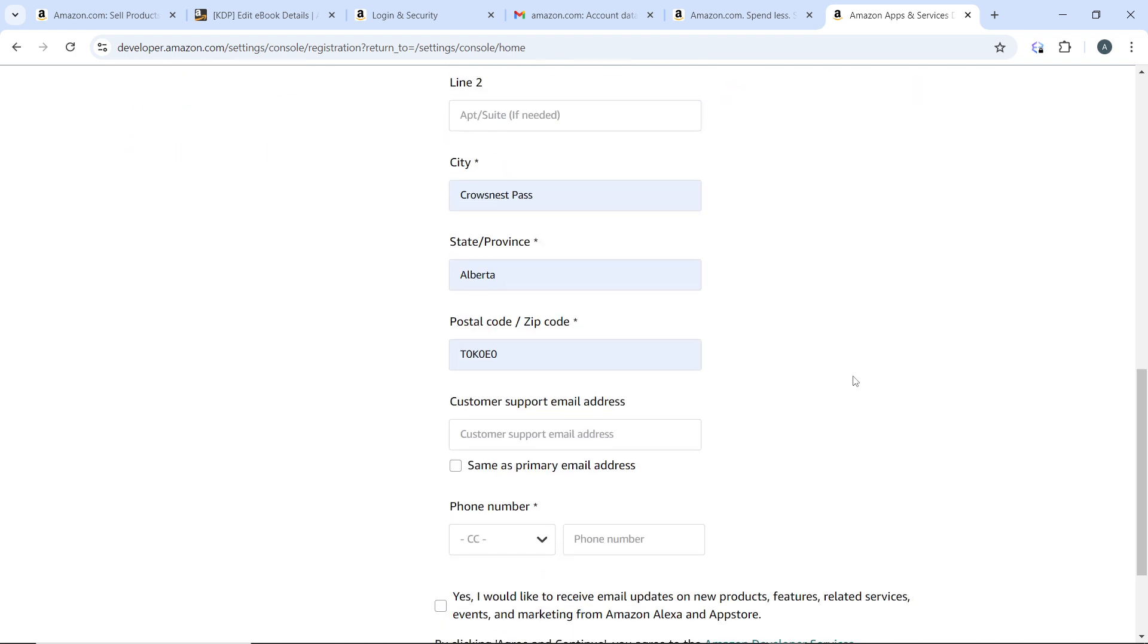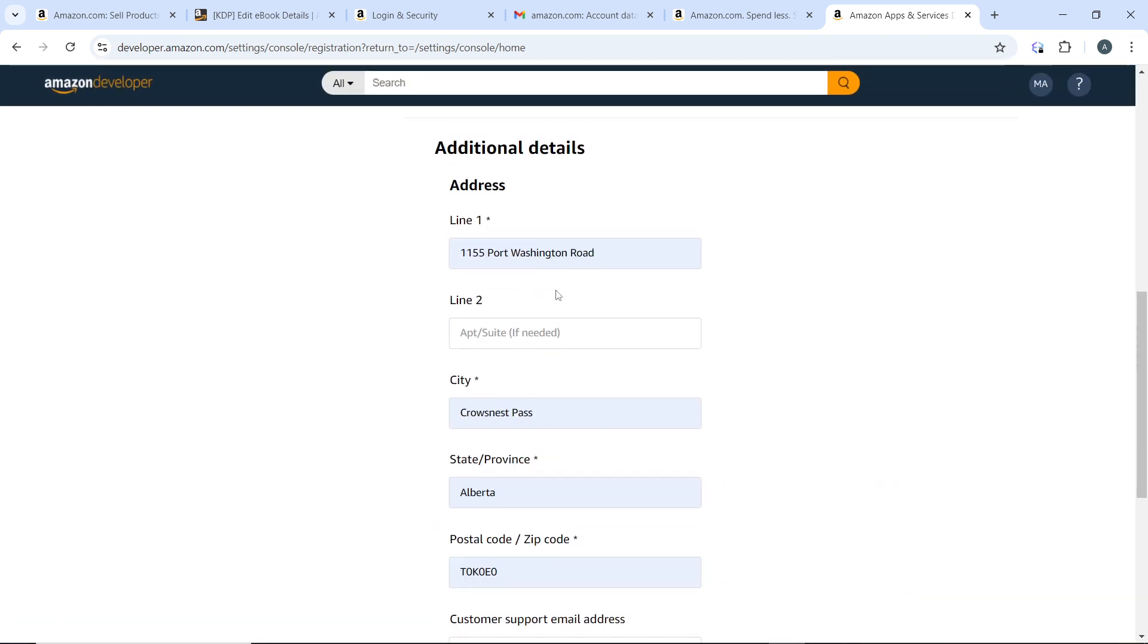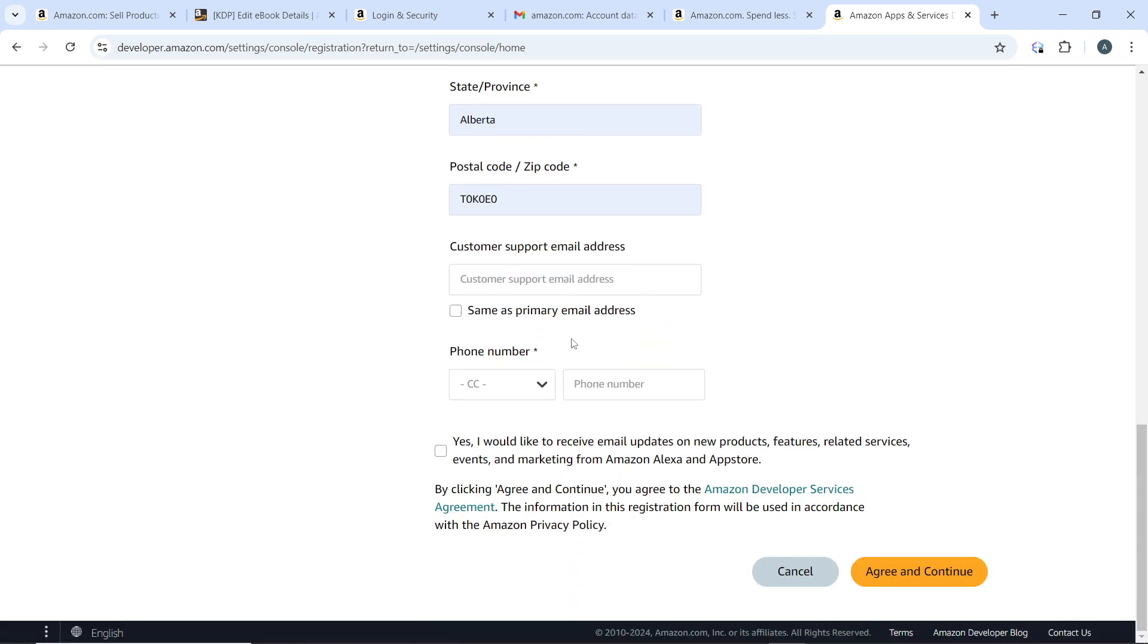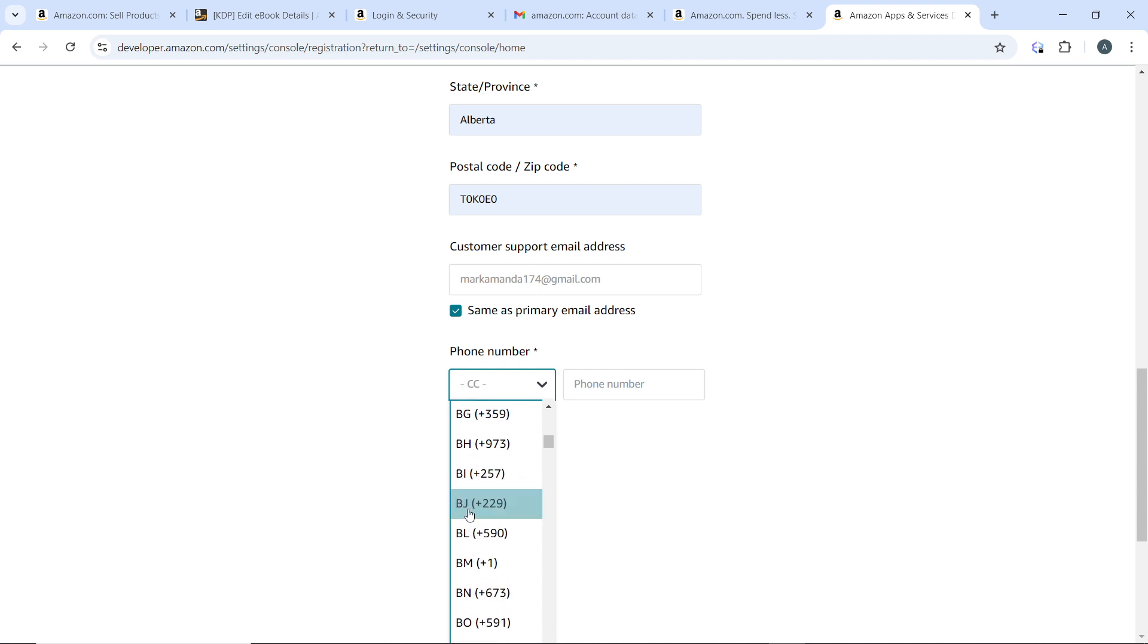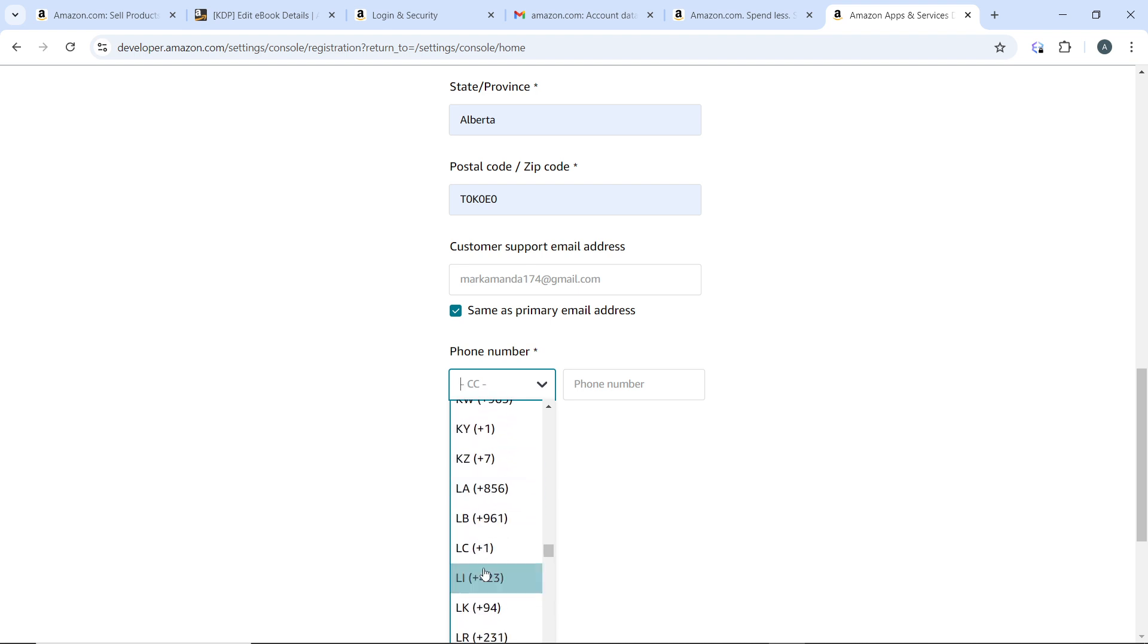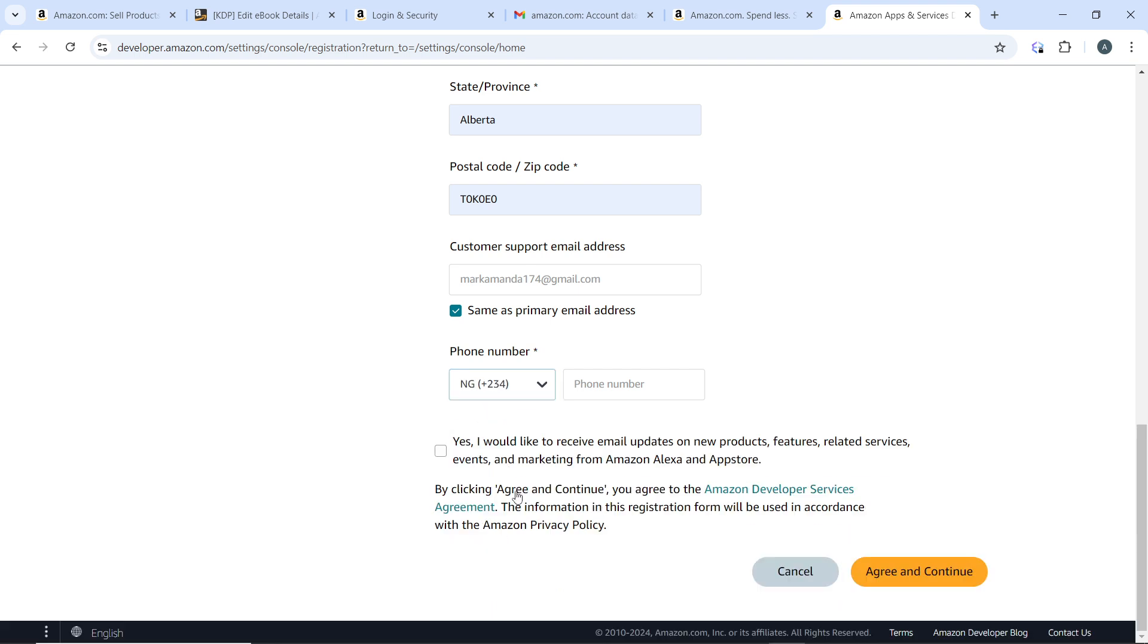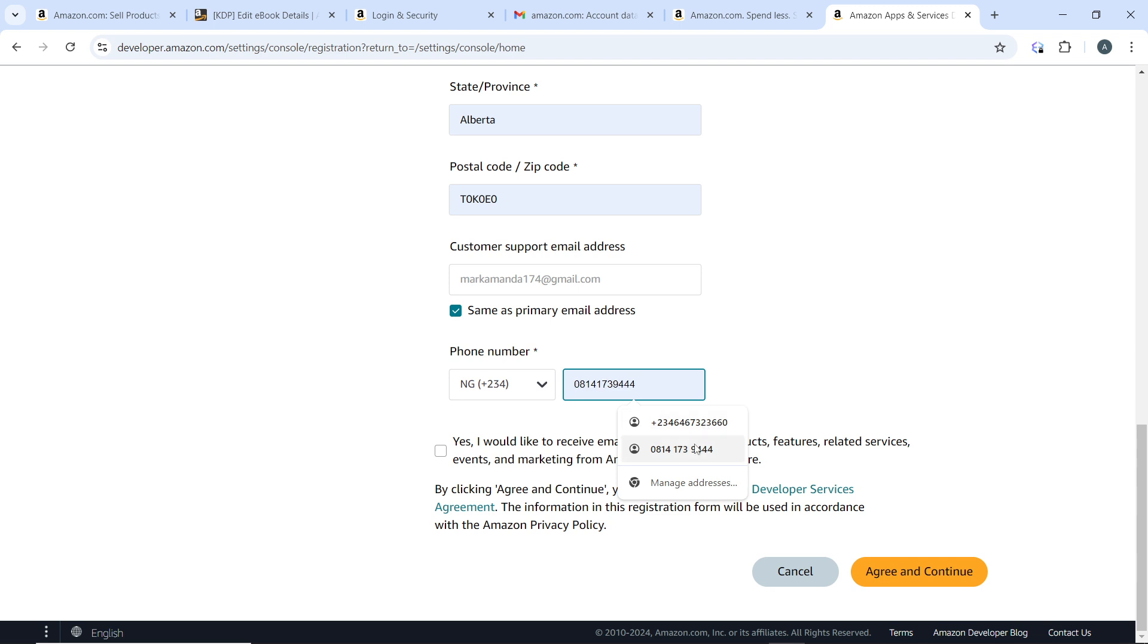That's pretty much it. Then customer support email address—go ahead and fill out all of these: your address, additional details, and customer support email address. The phone number—you need to add your phone number which is very necessary. Mine is going to be Nigeria in this case. Enter the phone number.